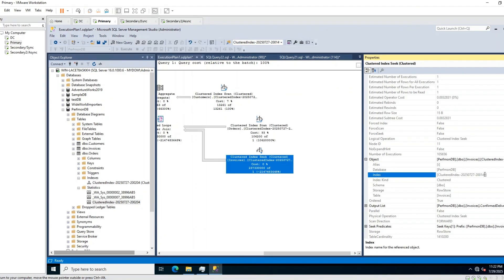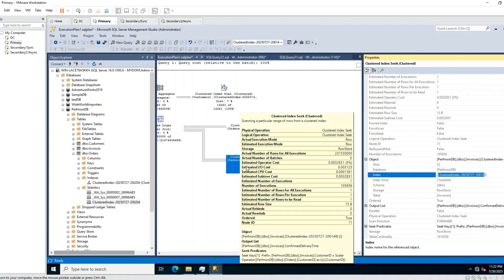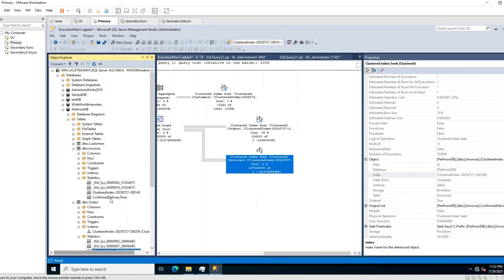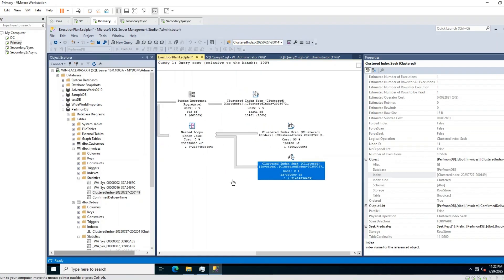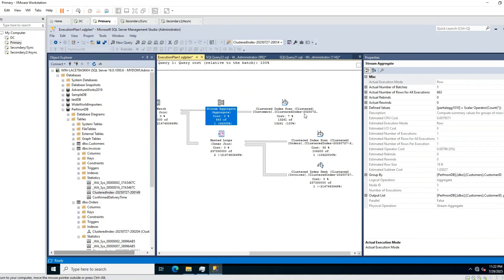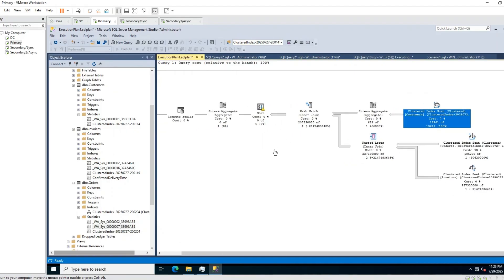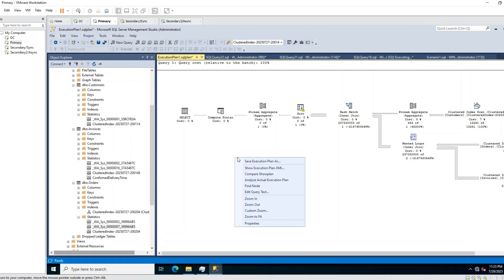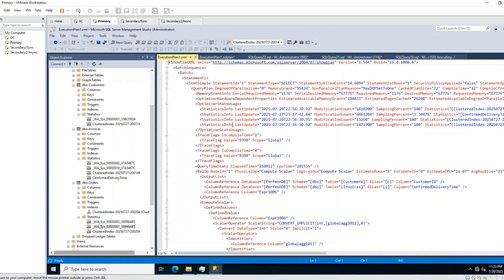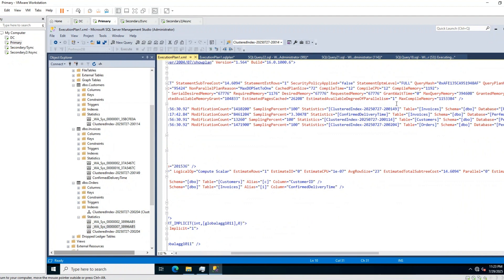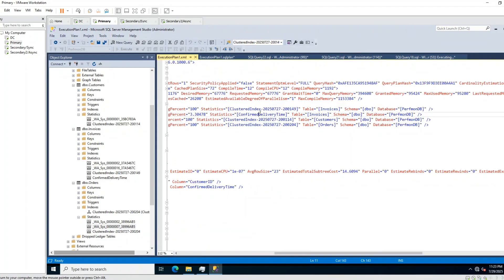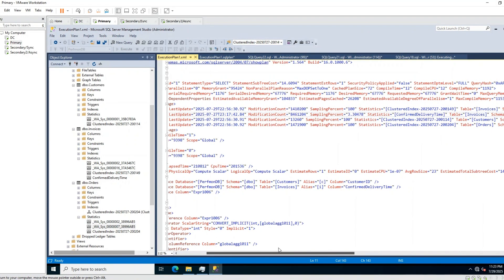For each operator there may be different statistics to update — for example, Invoices. To see all statistics being used by the query, right-click and choose 'Show Execution Plan XML'. In the XML you'll find a StatisticsInfo section listing all the statistics this query is using. Four statistics need to be updated as they were last updated a long time ago.